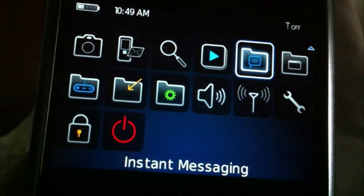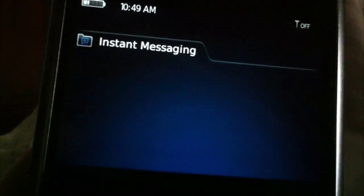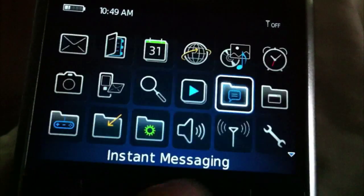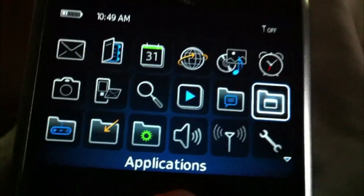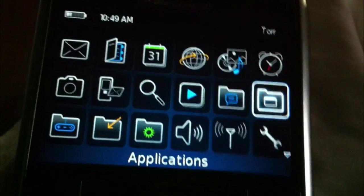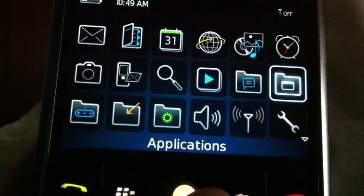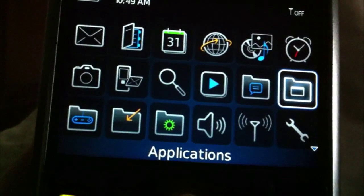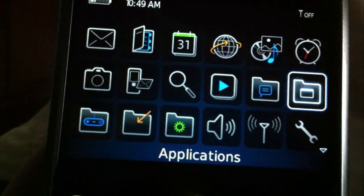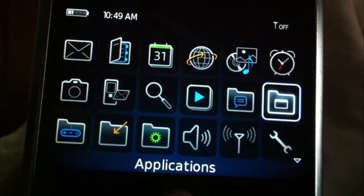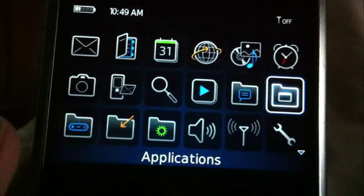Messenger was somewhere in instant messaging — not there, oh well. Not in applications either. All right, bye — it's all working. Time with Tim, signing out.